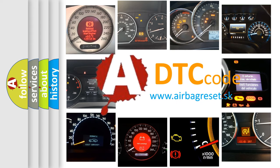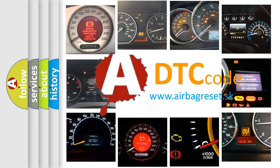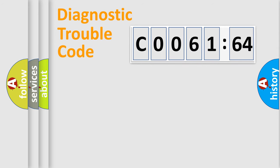What does C0061-64 mean, or how to correct this fault? Today we will find answers to these questions together. Let's do this.